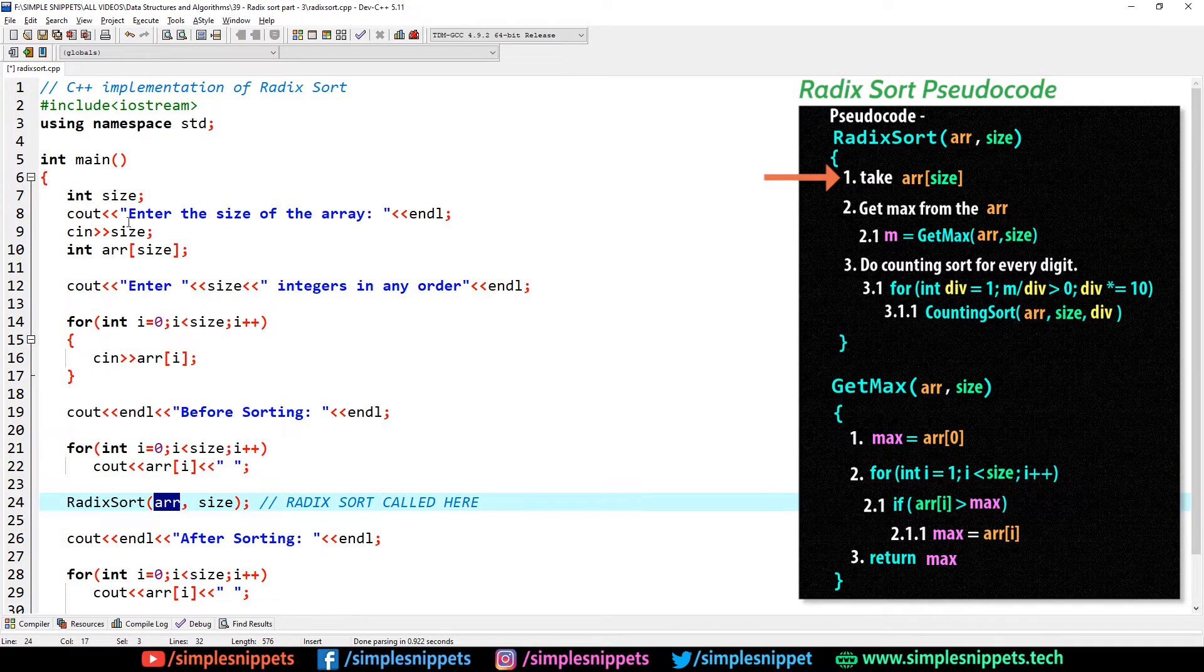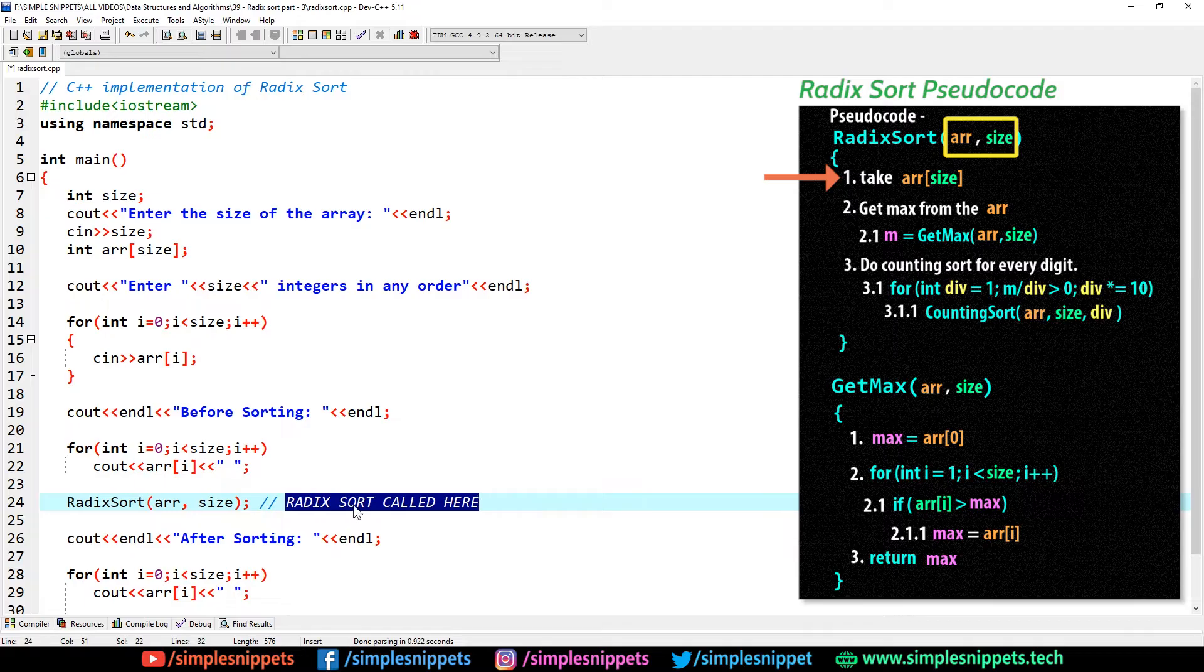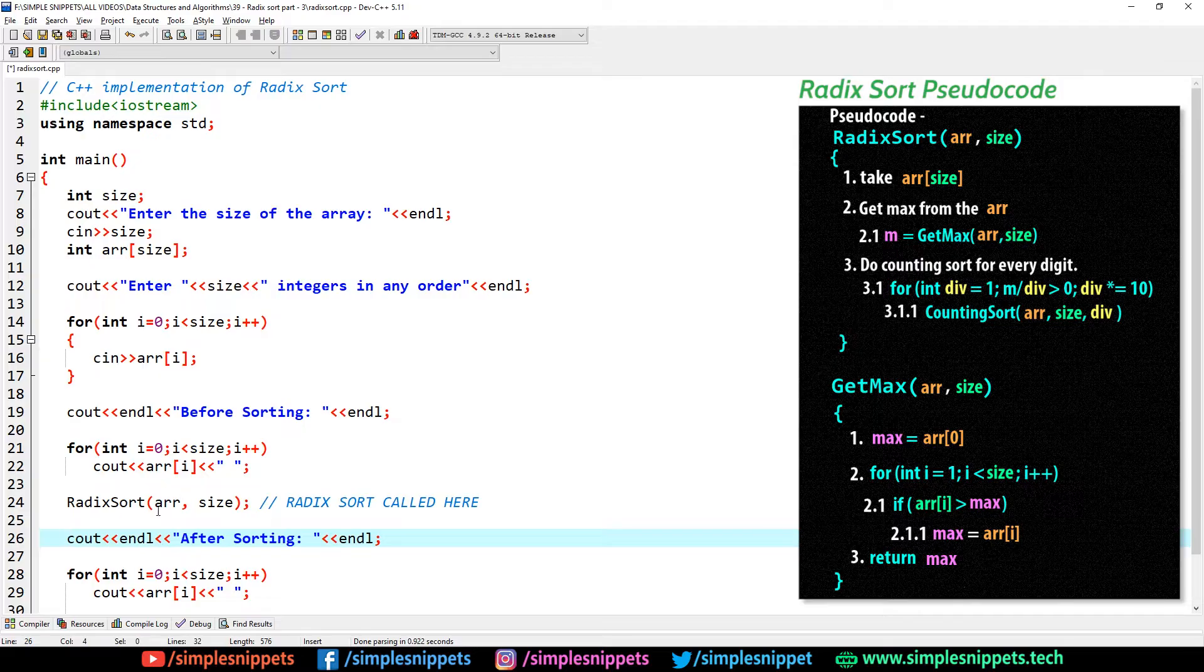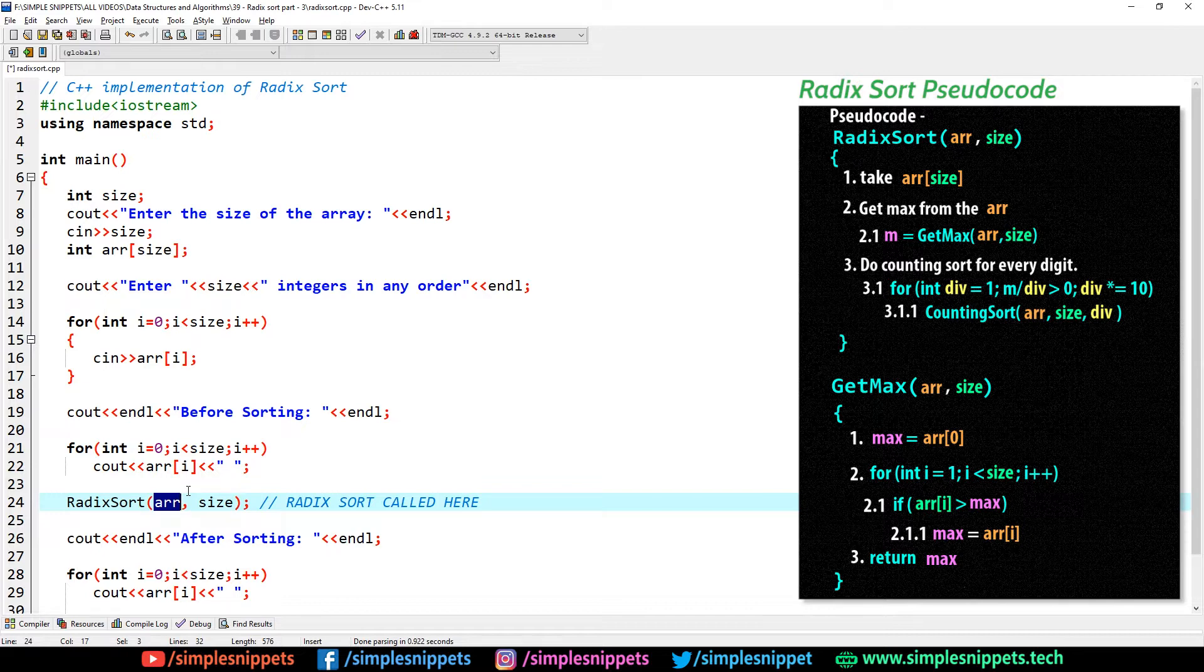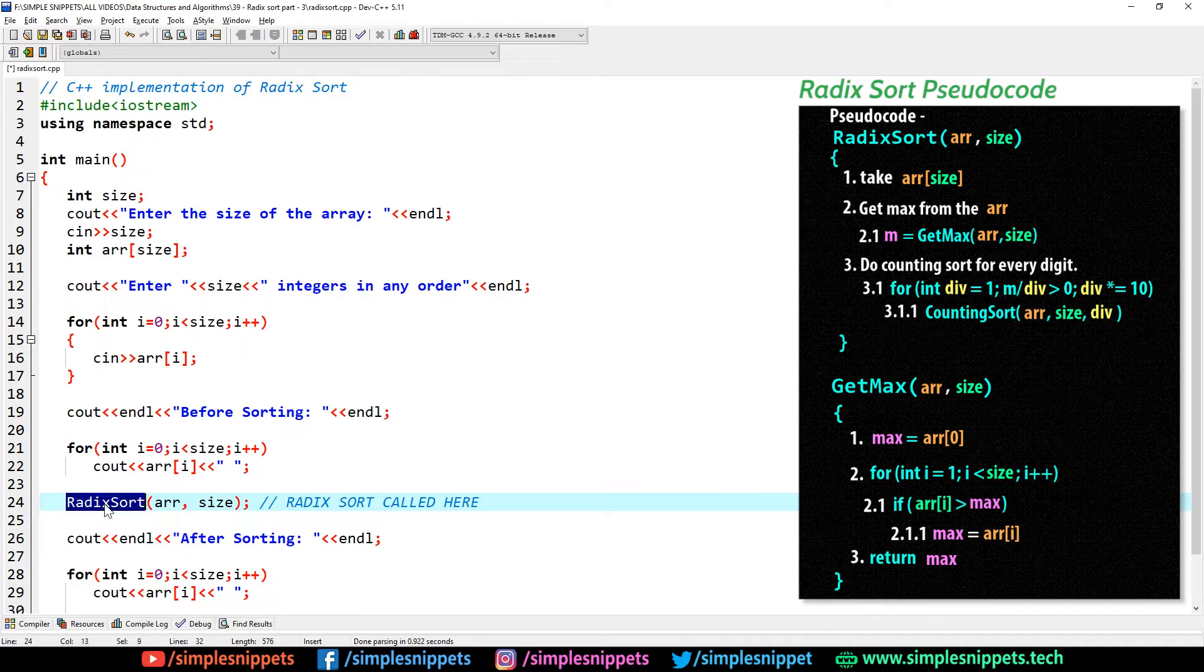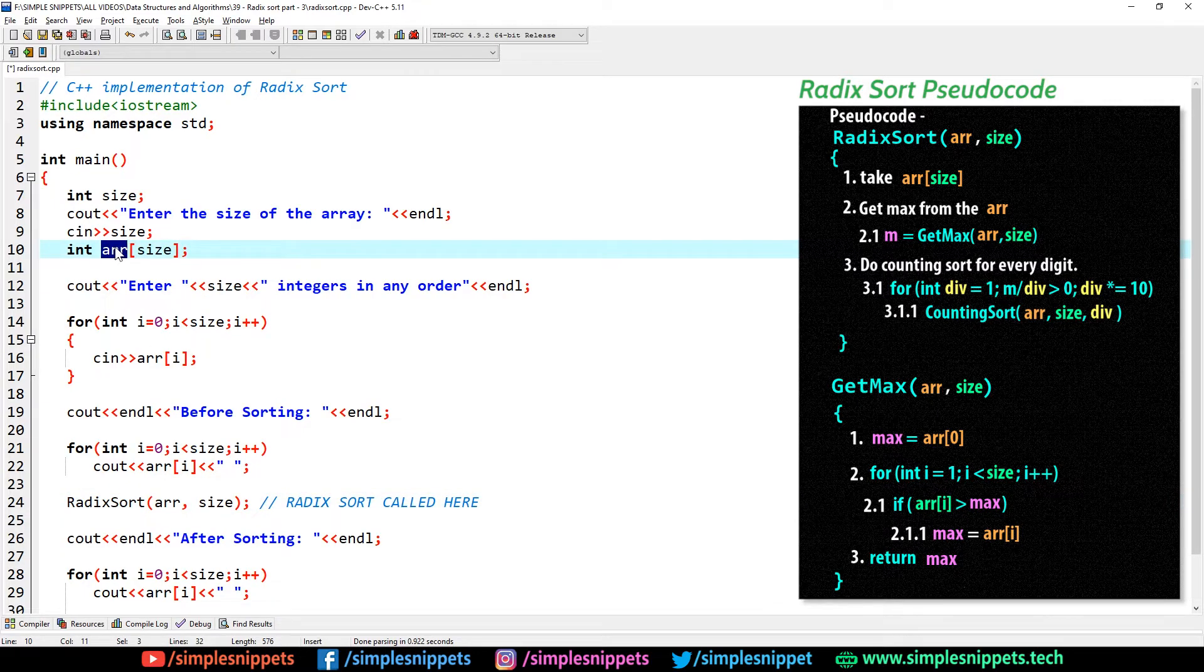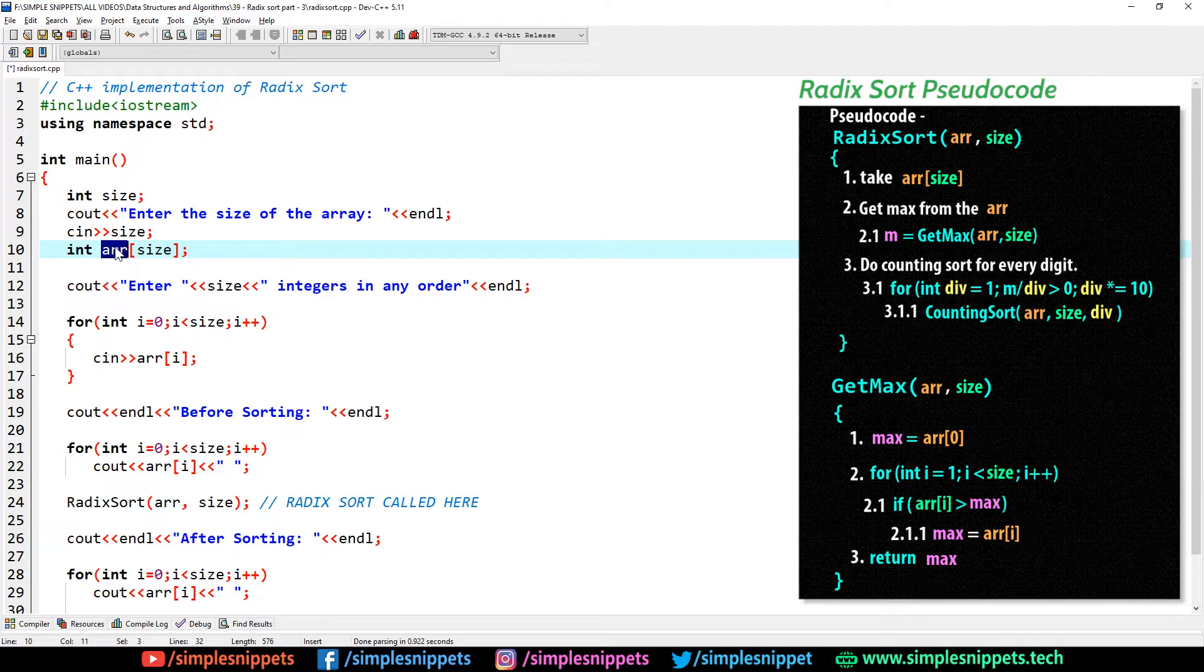This for loop basically takes the input array from i equals 0 to i less than size, then cin ARR of i. After that I say cout before sorting, I again use a for loop and this time I'm just printing out the array before sorting. After that I'm calling a function, user-defined function radix sort which we still have to create.